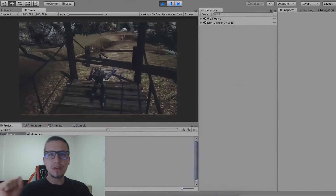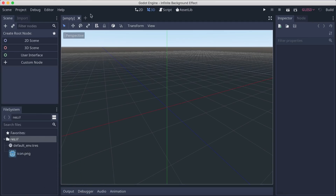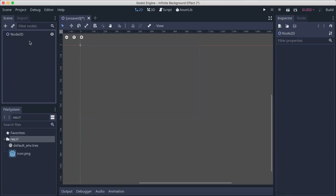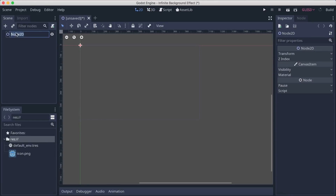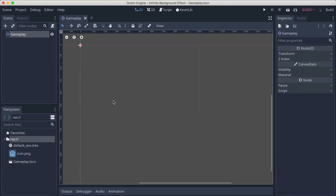I'm in a new project here in Godot engine. I'm going to click here 2D scene to create a 2D scene, call this one 'gameplay', and hit Command+S to save it.